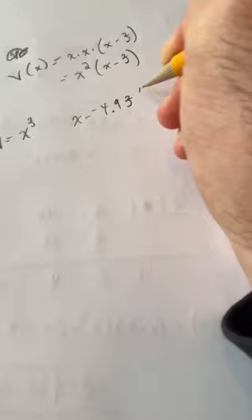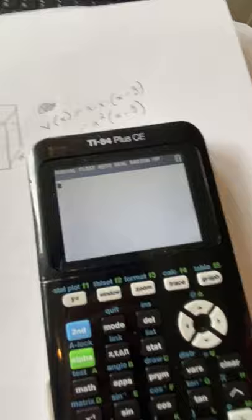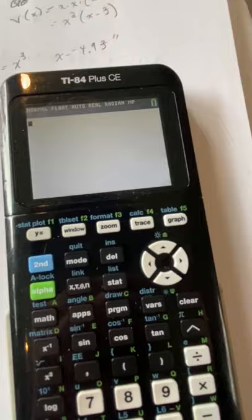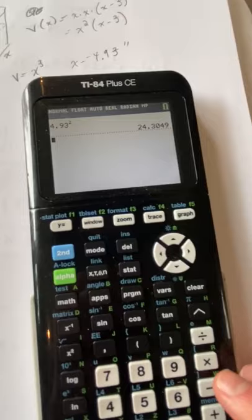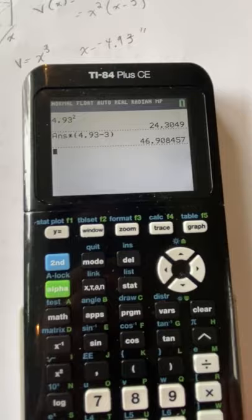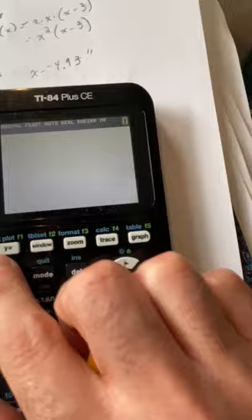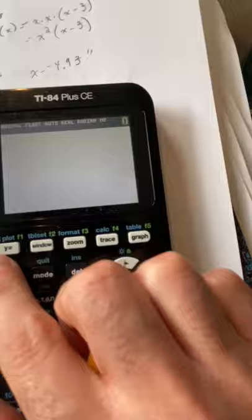We can double check that by taking our calculator and doing 4.93 squared times 4.93 minus 3, and we get just about 47 cubic inches. So a cube with a side length of about 4.93 — just about 5 inches. And there we go.